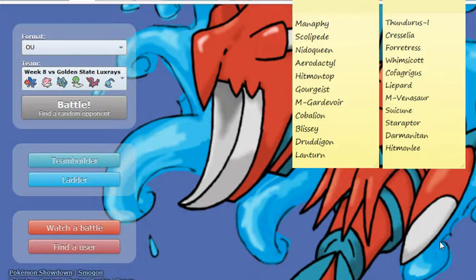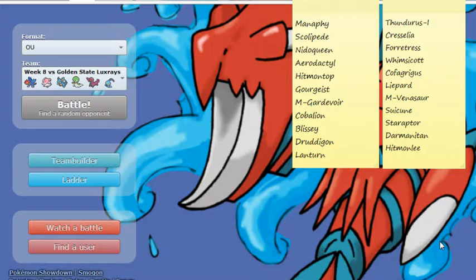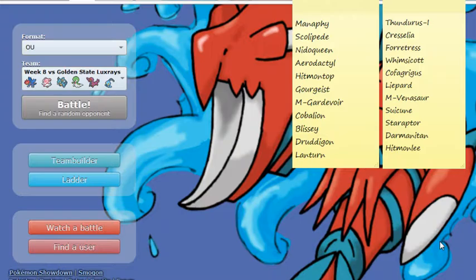Cresselia, sort of a big issue for my team, simply because it's a very bulky mon, can run sub-calm mind, can do utility with Thunder Wave, has access to recovery and Moonlight, can do all sorts of things that can throw me off, which is why I consider it a threat, just because of its bulk and what it can do for him and what it can do against me.